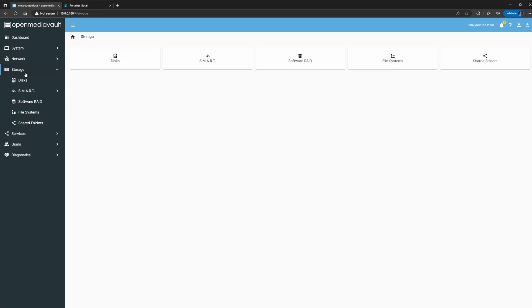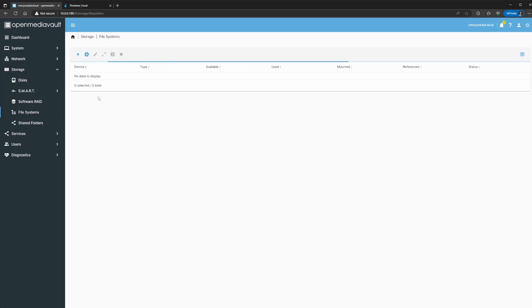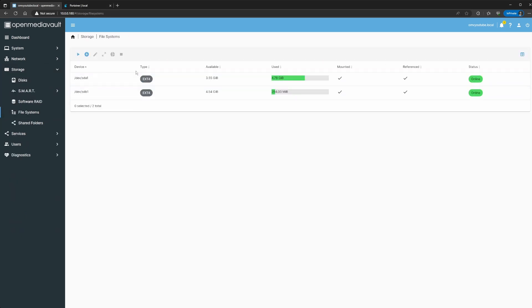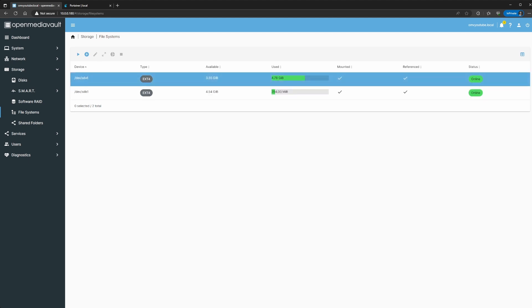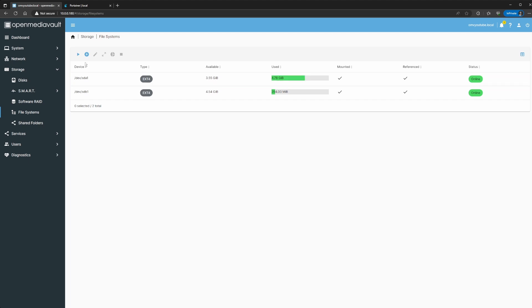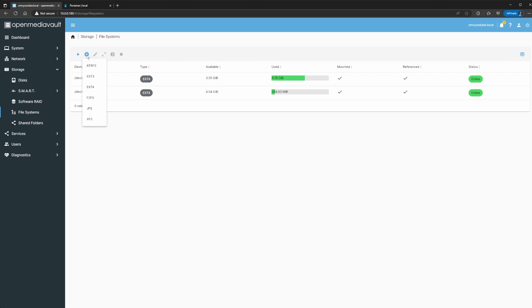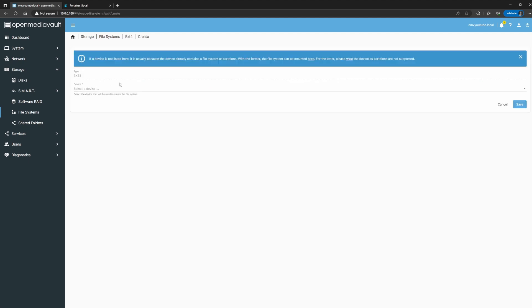First we need to start on storage and go to file systems. If you don't have anything here it's probably a new install, but you first need to create a file system. To create one you're going to click the plus sign right here — create and mount. I usually do ext4 because of the compatibility between Windows and Mac.